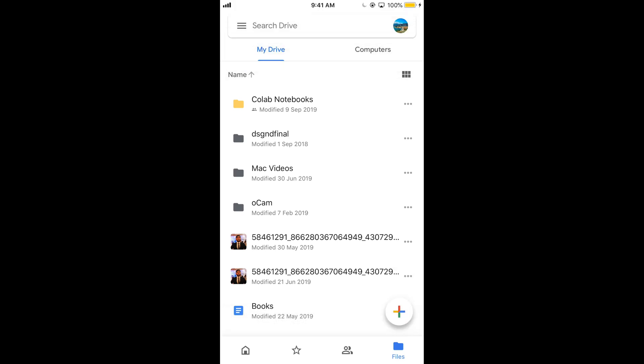So hope it has helped you in sharing the files as well as folders on Google Drive, on Android as well as iOS devices. But before you go please like, subscribe and share. Thank you.